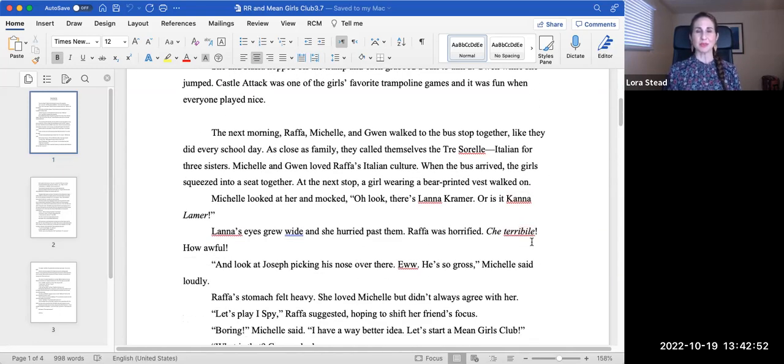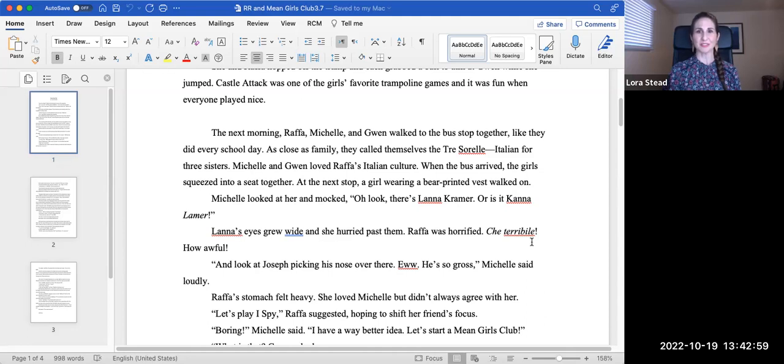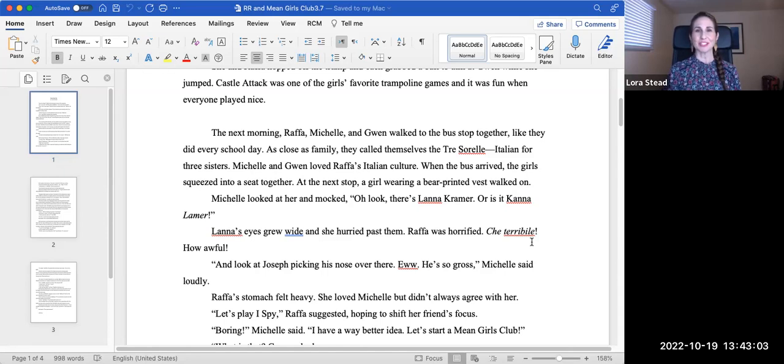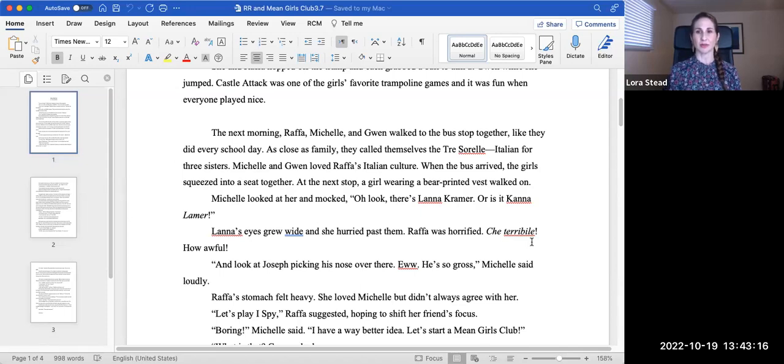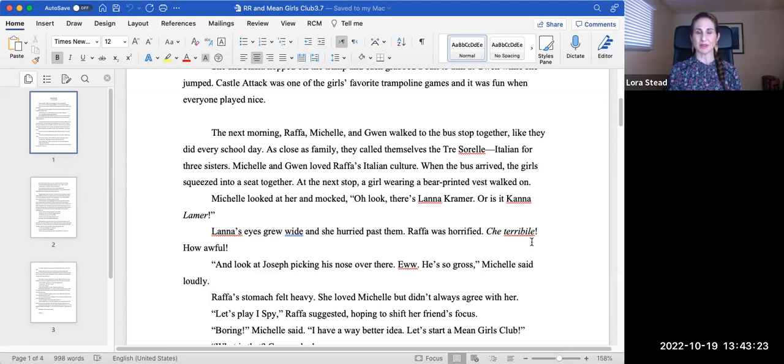Castle Attack was one of the girls' favorite trampoline games, and it was fun when everyone played nice. The next morning, Rafa, Michelle, and Gwen walked to the bus together, like they did every school day. As closest family, they called themselves the Tres Sorelle, Italian for three sisters. Michelle and Gwen loved Rafa's Italian culture. When the bus arrived, the girls squeezed into a seat together. At the next stop, a girl wearing a bear-printed vest walked on. Michelle looked to her and mocked, oh look, there's Lana Kramer. Or is it kind of lamer?